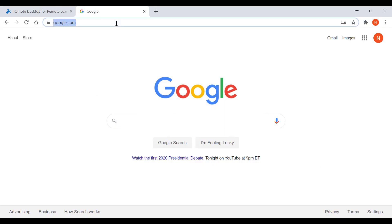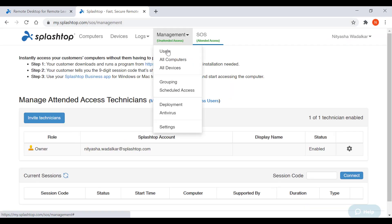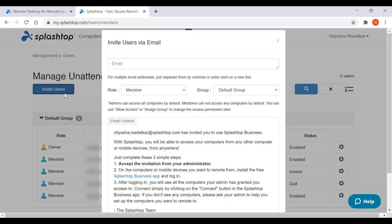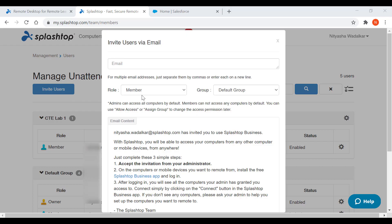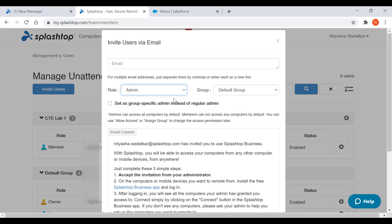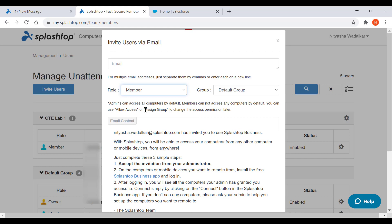Let's now move on to inviting users to the Splashtop team. They could be faculty, students or fellow IT team members. You can assign different roles to these users accordingly. For example, IT team members who need to control overall users and computers can be admins. Faculty members who need to administer specific user and computer groups can be group-specific admins. Students who will only use remote access can be members.